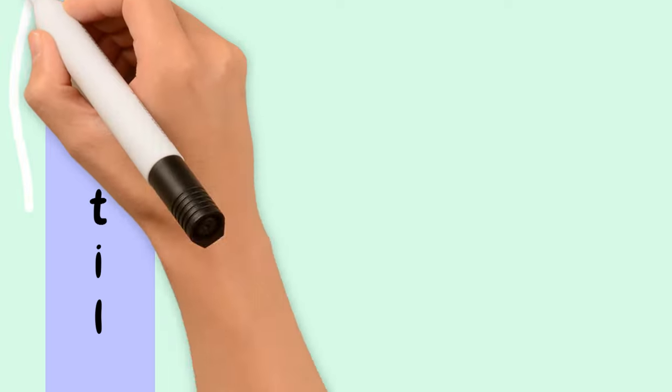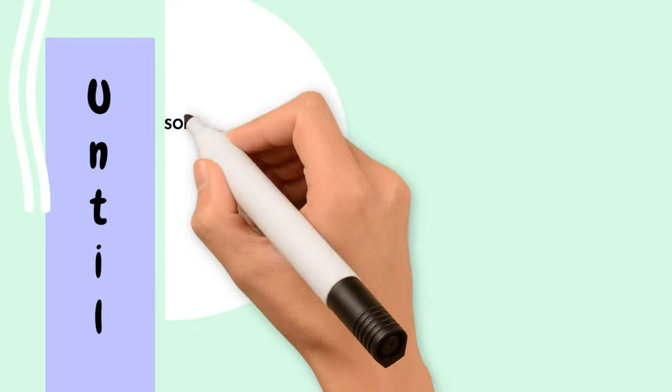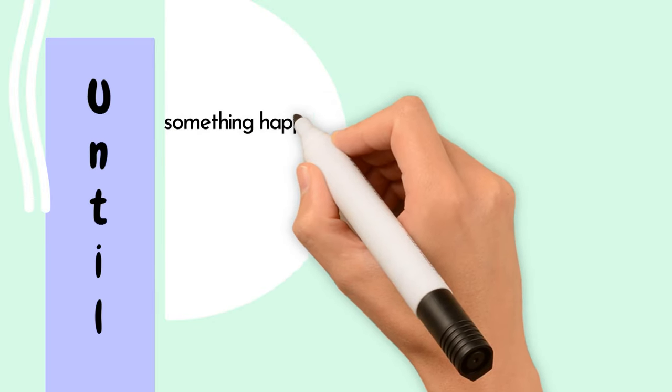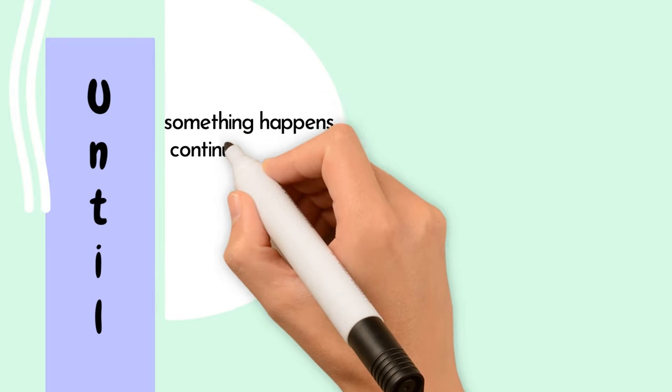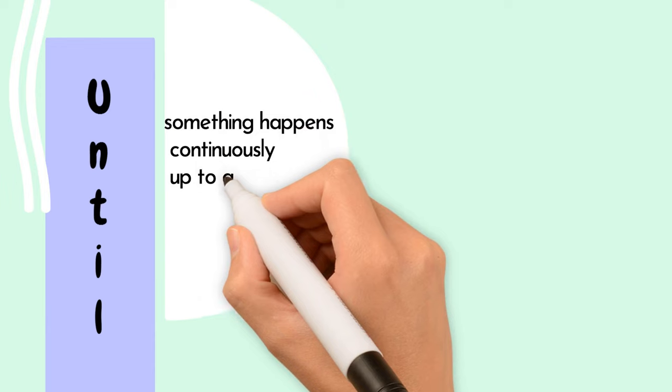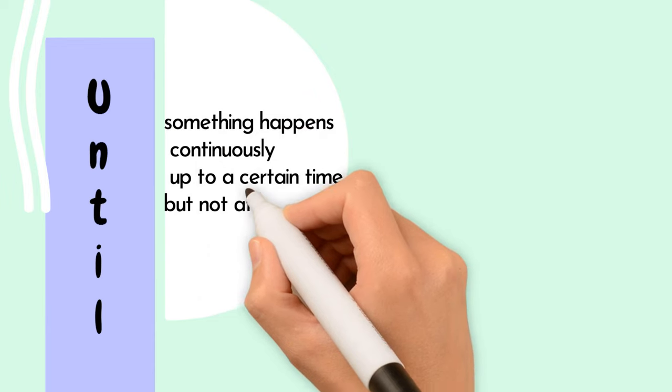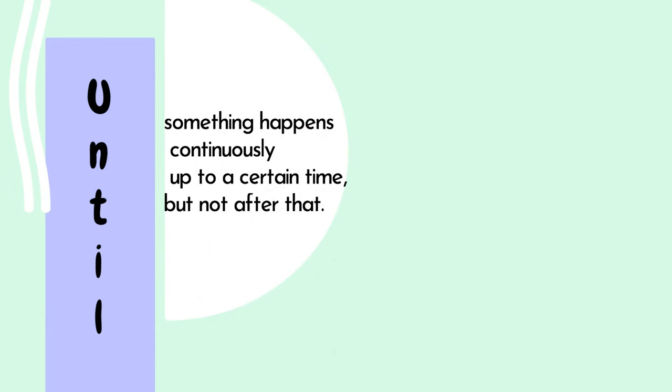Now, let's talk about until. When we say until, we mean something happens continuously up to a certain time, but not after that.